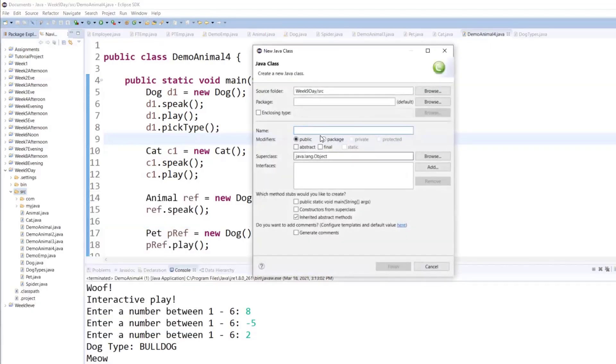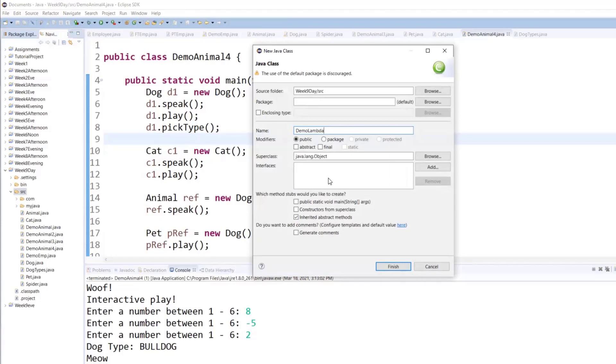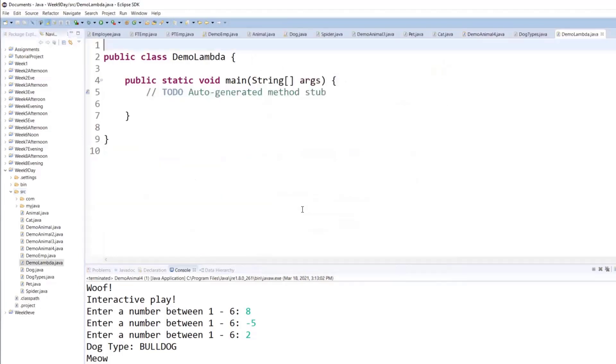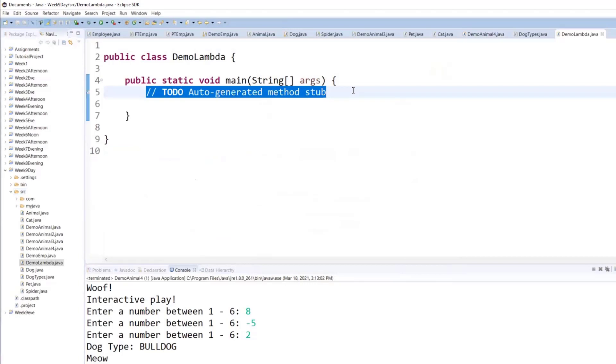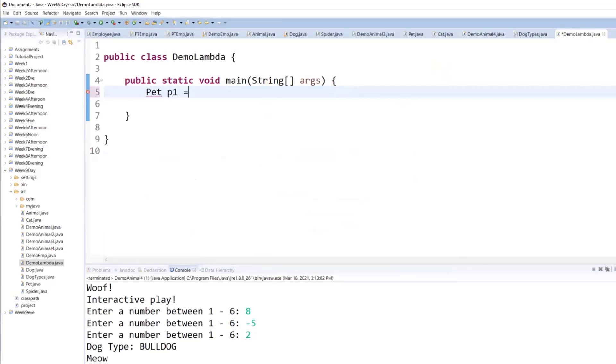So let's create this new class called Demo Lambda with a public static void main. Let's say I create an instance of pet type, pet, p1 equals to new pet,